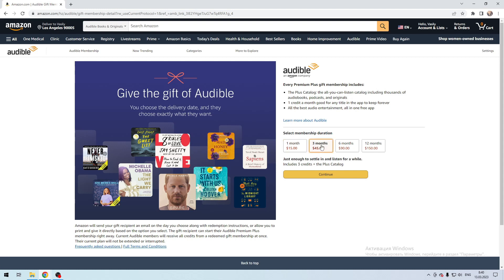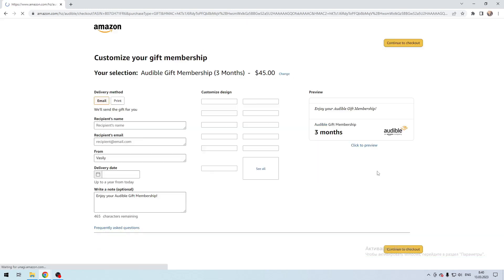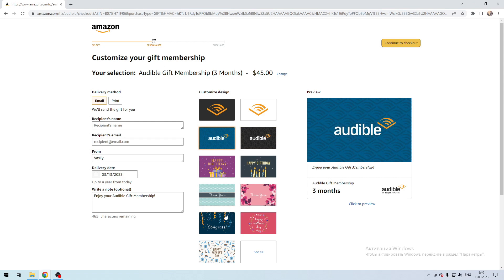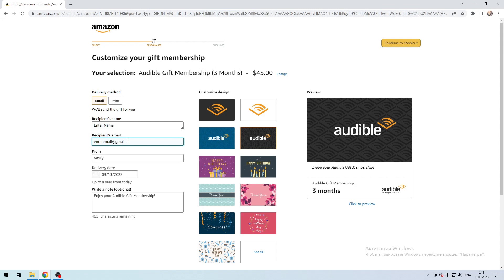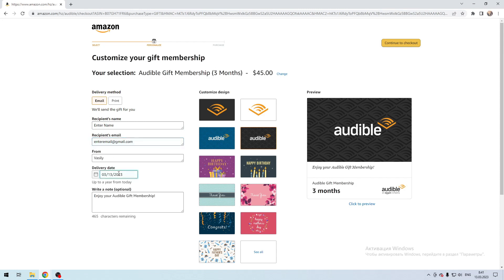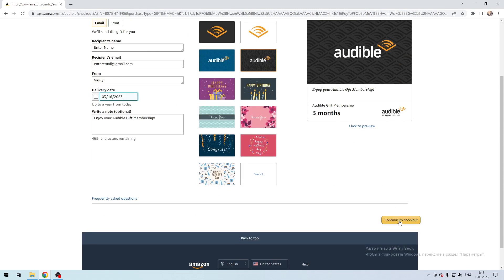Select. Enter e-mail. Fill in the recipient's name, From, Delivery date and message, then Continue to check out.